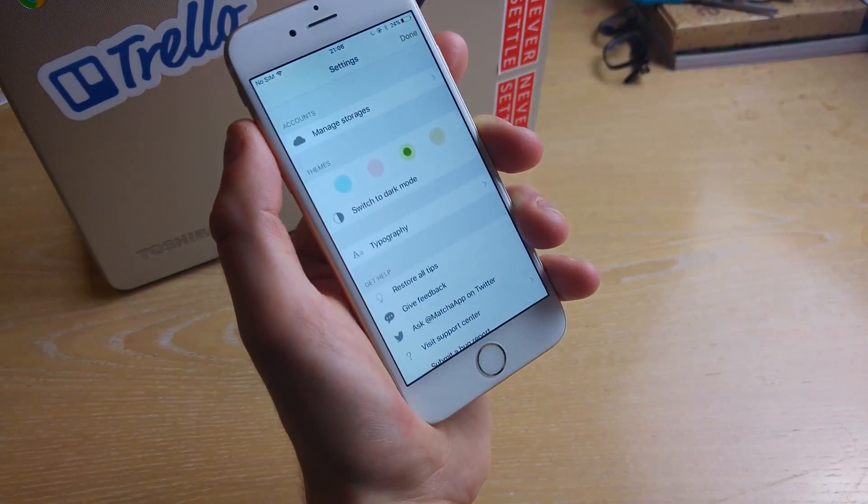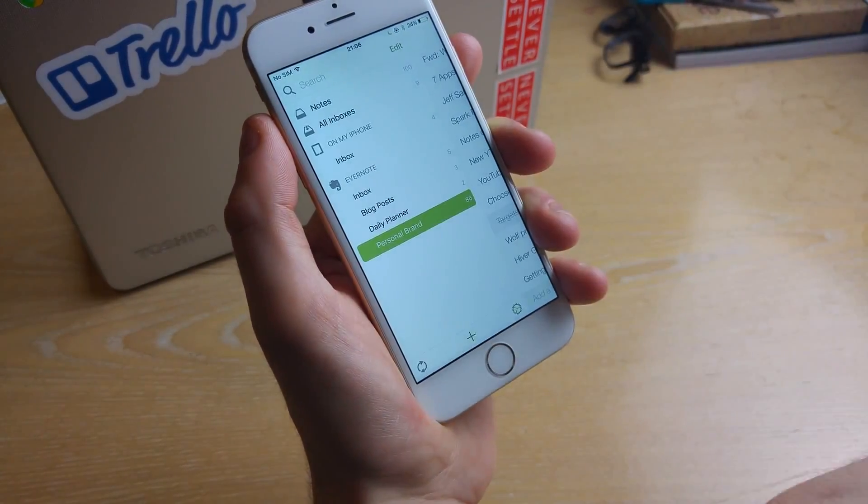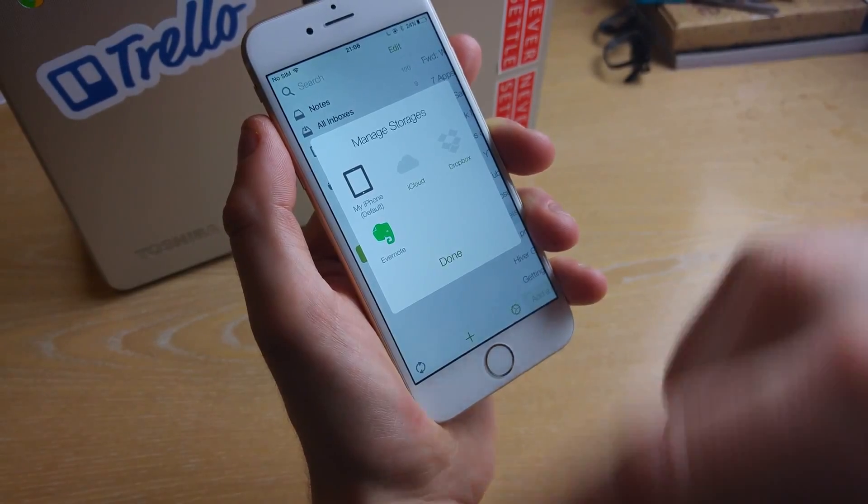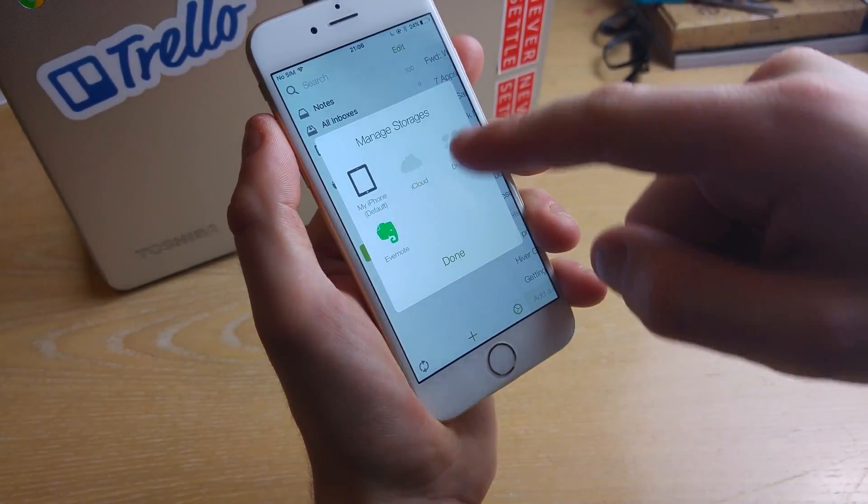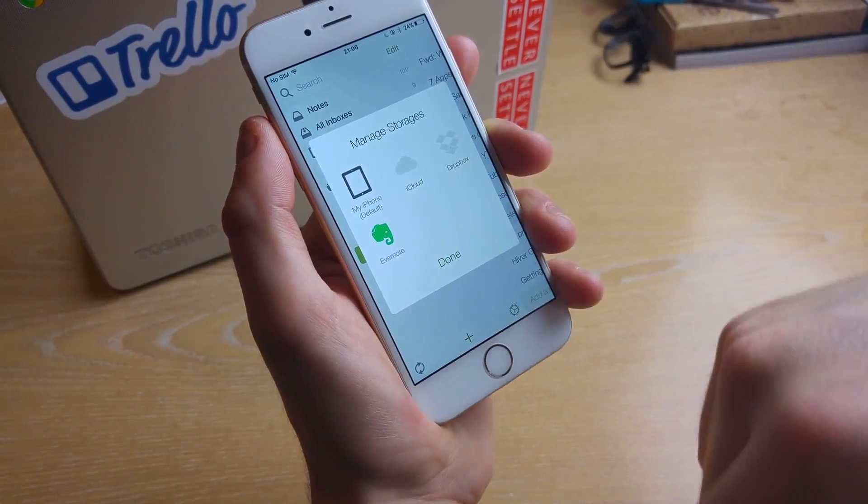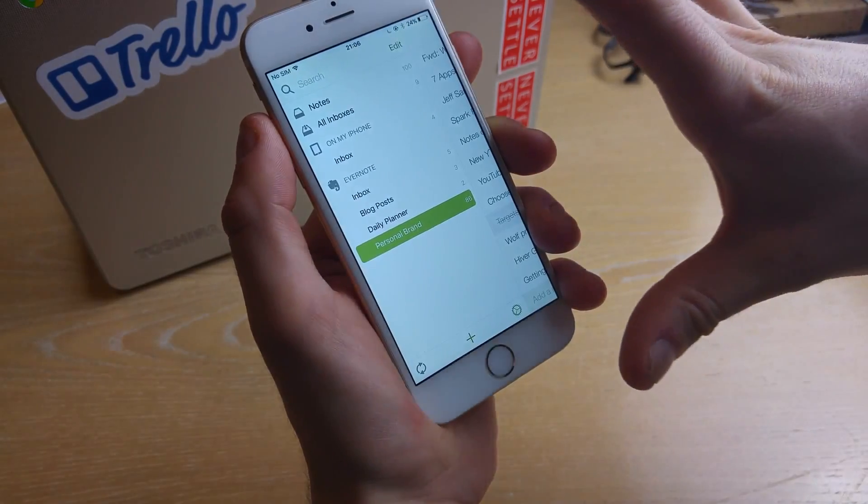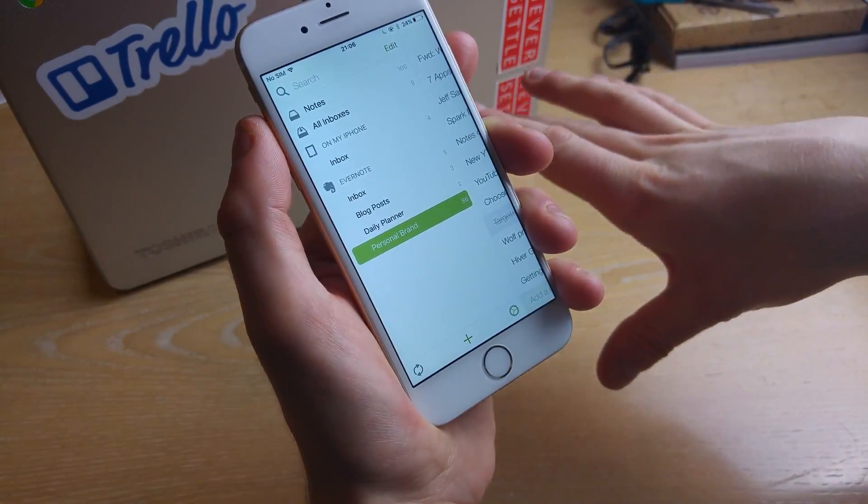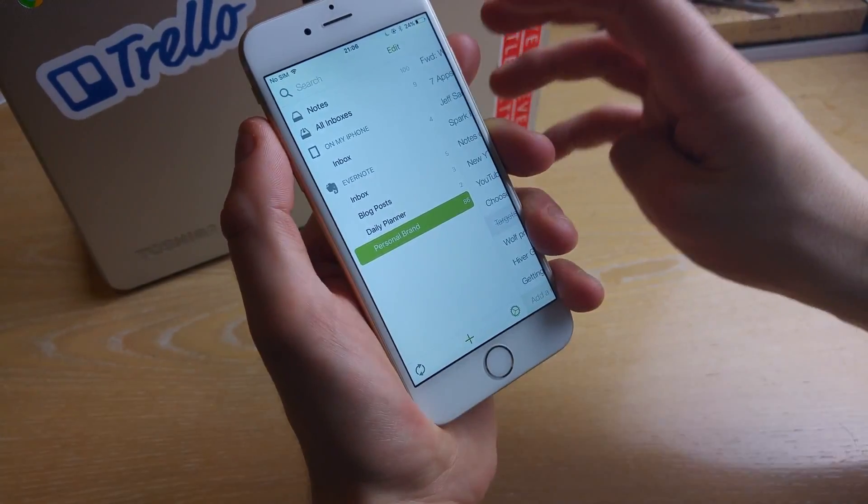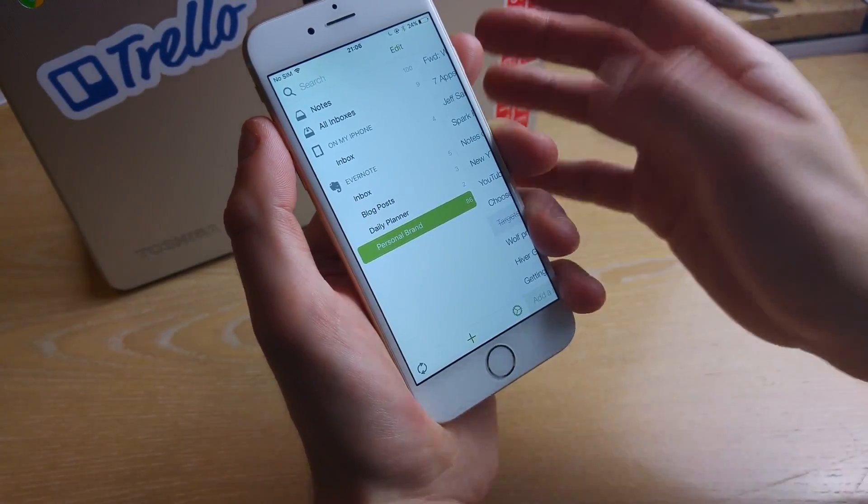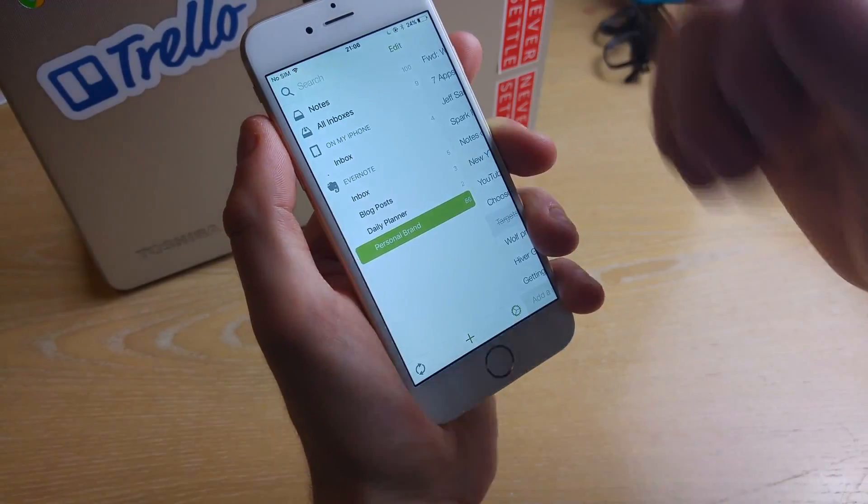And all you do to add your Evernote is simply go over to the settings cog and add Evernote, you can add iCloud, you can add Dropbox and that's really powerful because I can get all of that synced in one application with a really nice writing experience that doesn't distract me from anything.